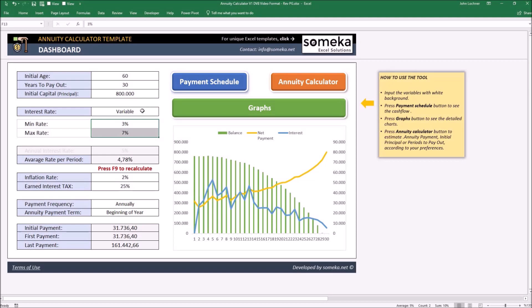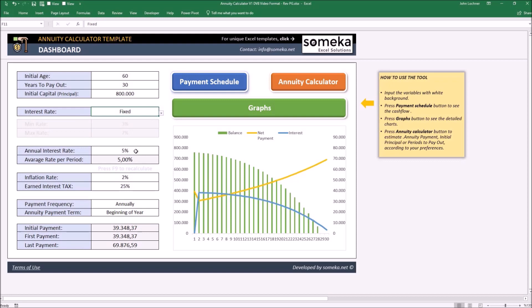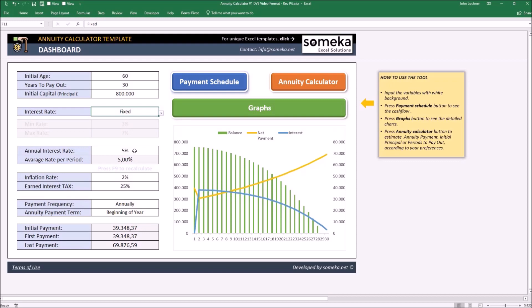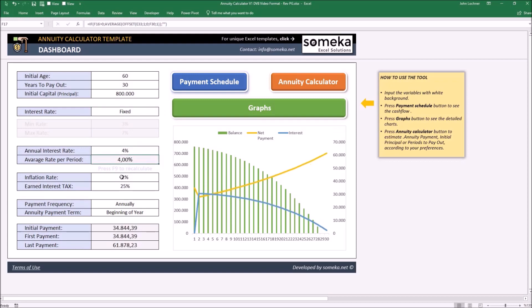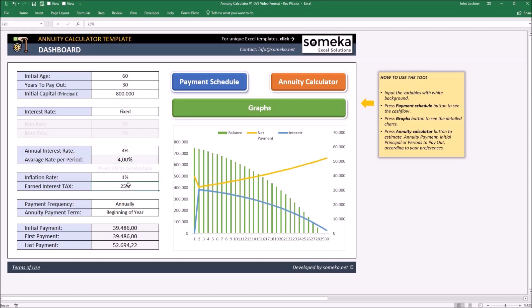But in this example, let's make it a fixed one. Once you make it fixed, define your interest rate. Let's say it is 4%, the inflation rate is 1%, and the earned interest tax is 22%.